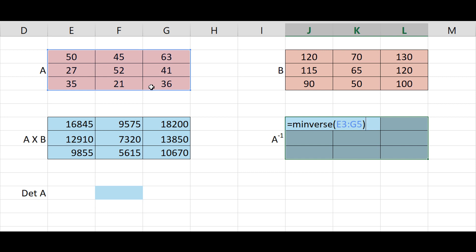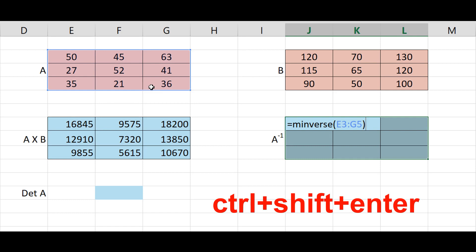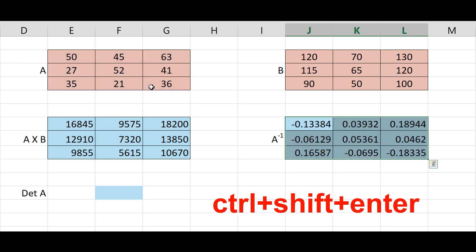Press ctrl shift enter simultaneously. Get the answer.